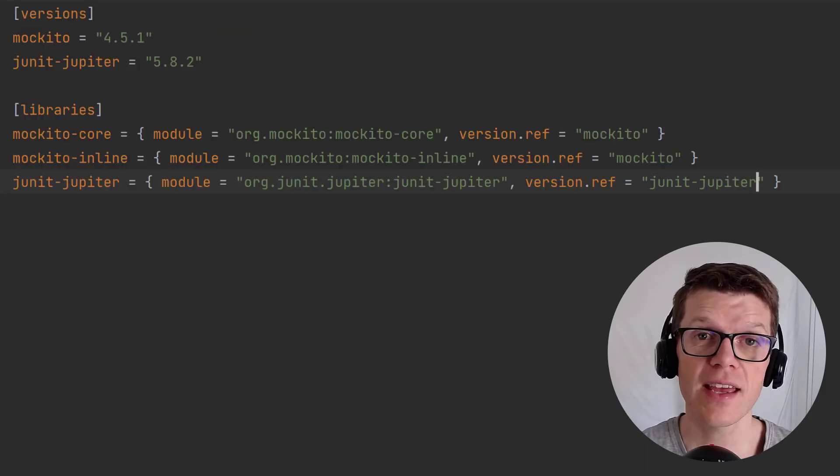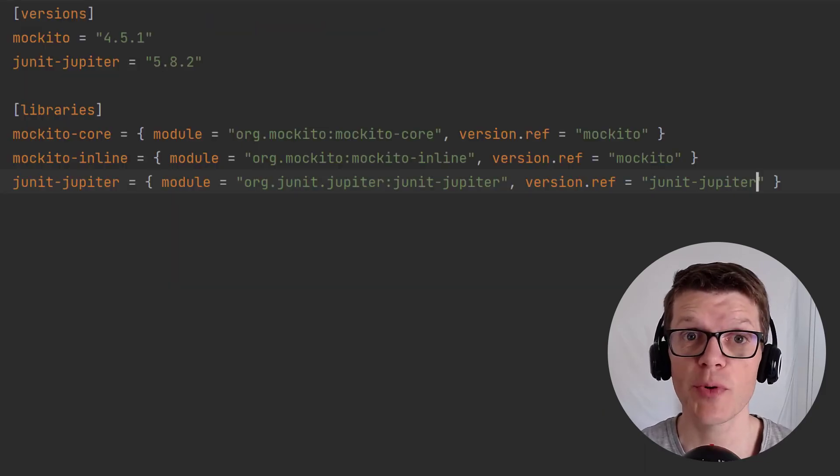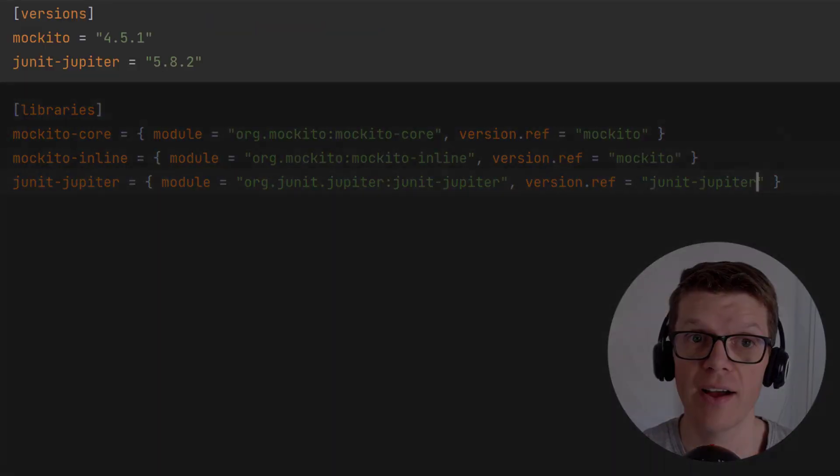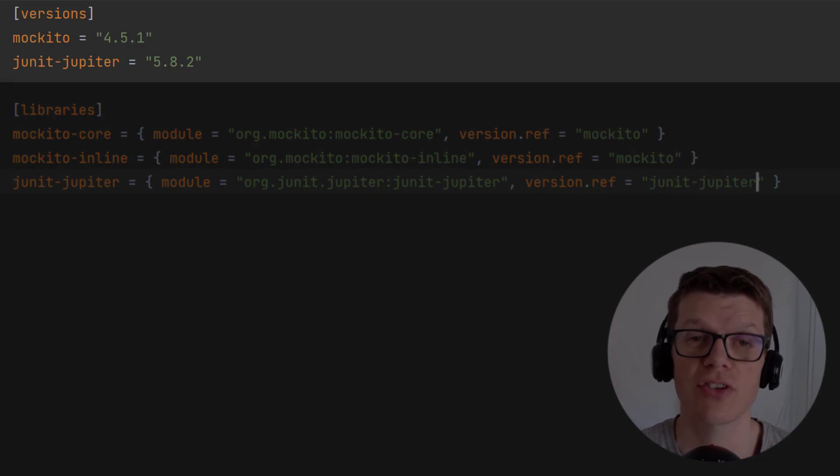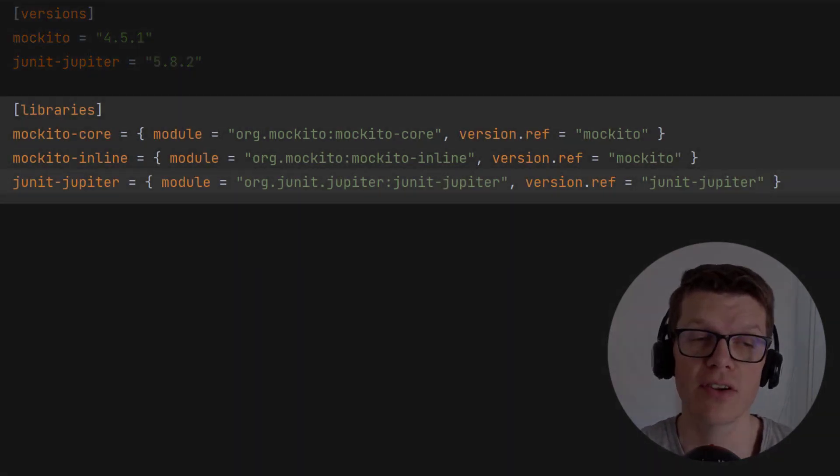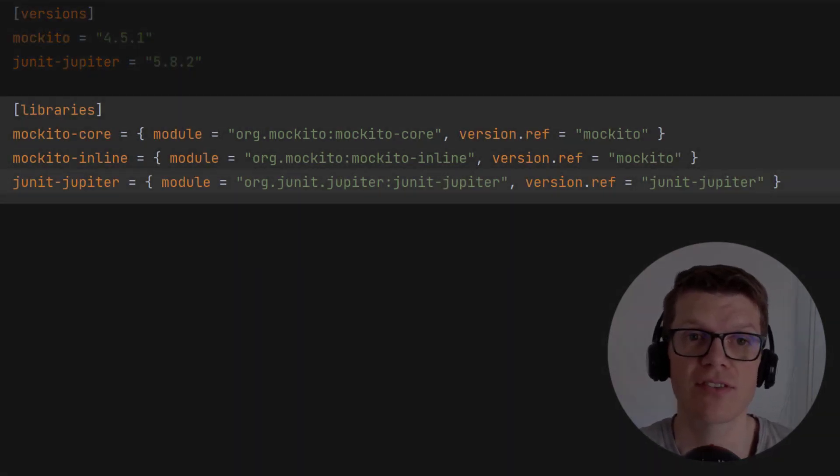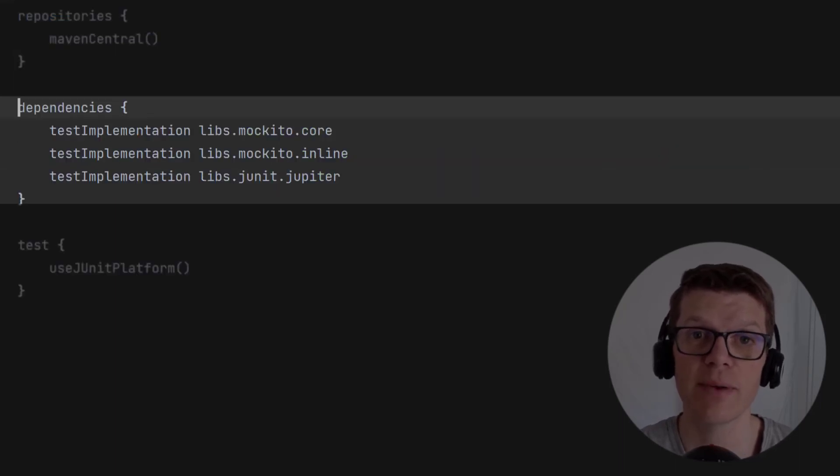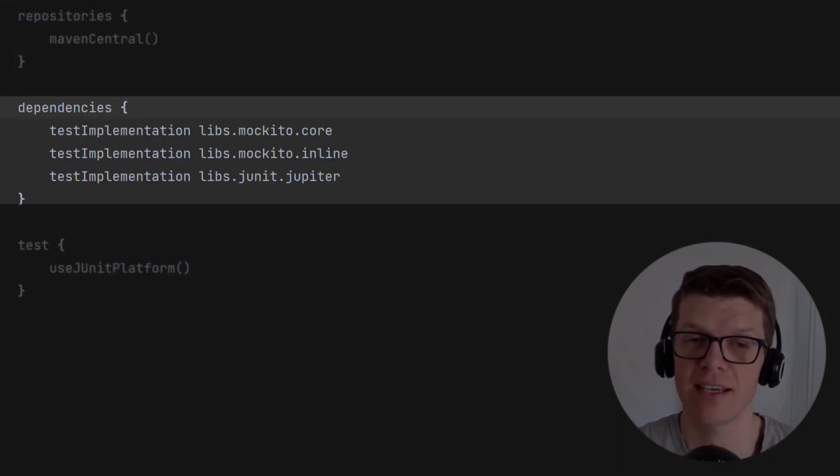So you can see here that in this toml version catalog you can define single versions of dependencies, you can reuse those versions in library definitions, and then you can use those in the build script to easily reference any dependency.